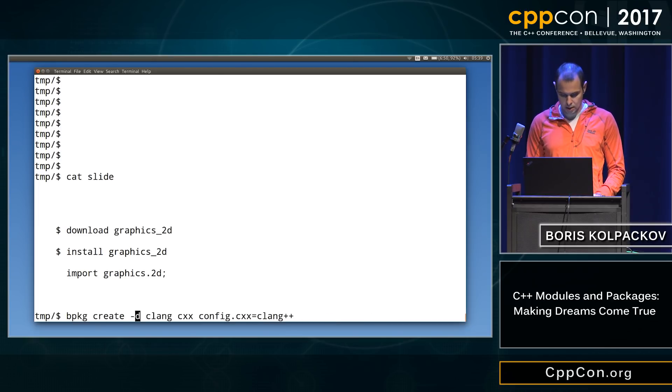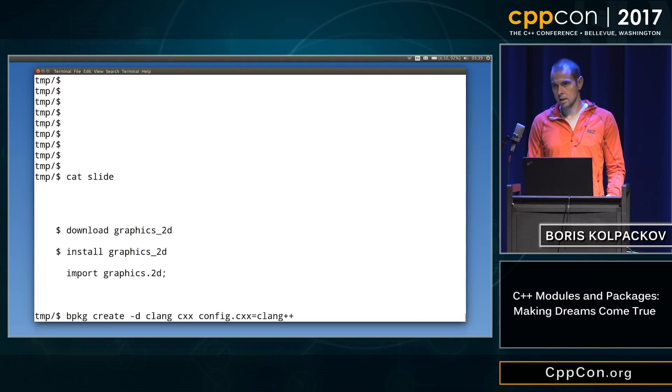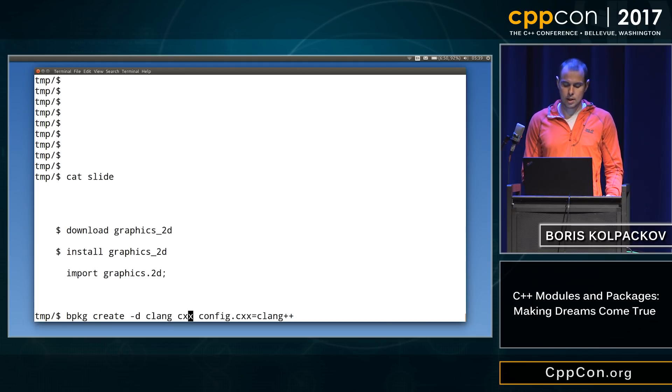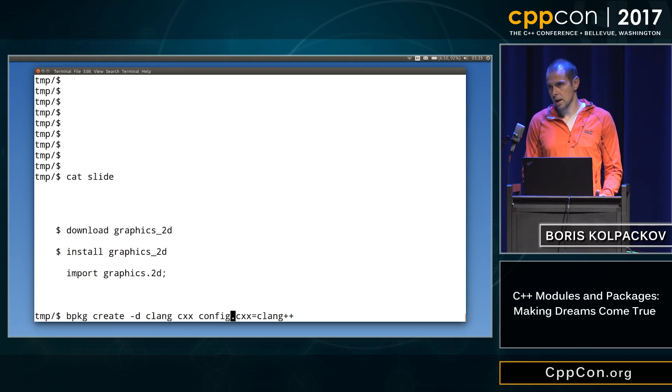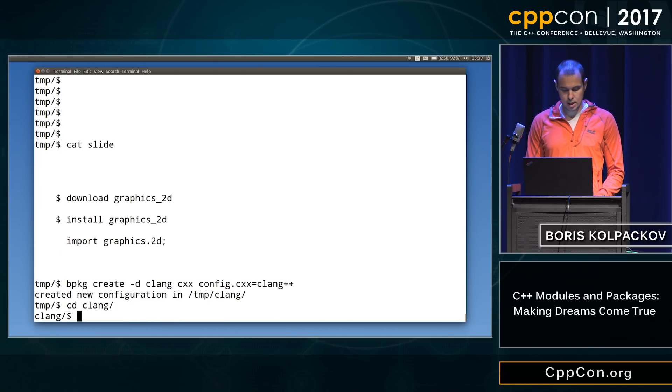And this looks a little bit cryptic, so we'll call it clang. The directory we'll call clang. It's configured to build C++, and we'll use clang as a compiler, all right? All right, so create our directory.